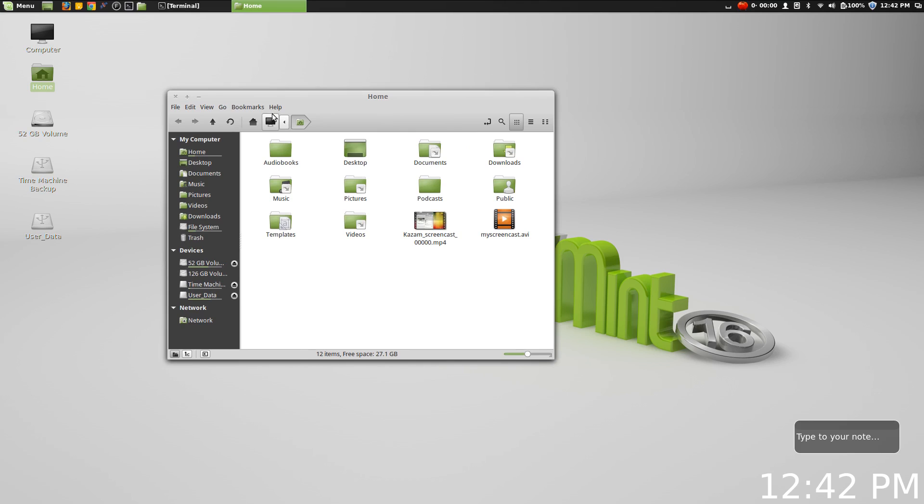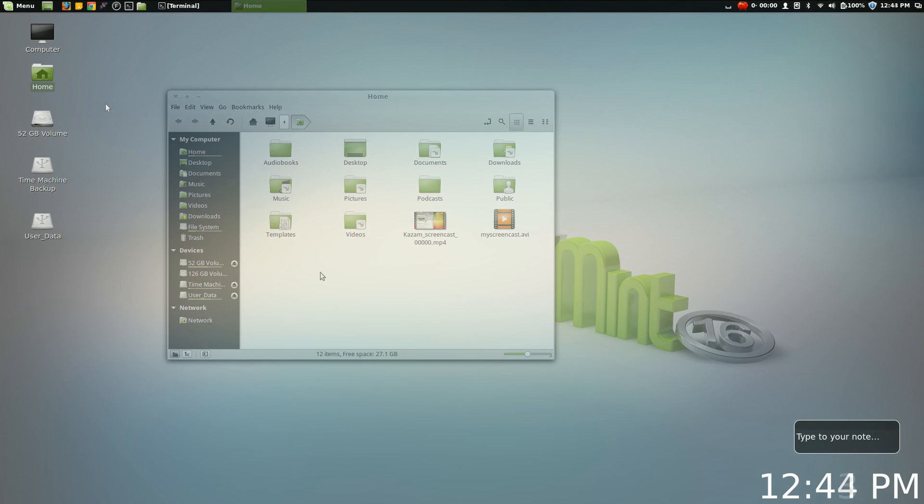So now it's much easier to assign certain apps to open certain file types, and again this is all in an effort to distance themselves from the GNOME project, making their own standalone products like Nemo and the Cinnamon desktop environment as a standalone force to be reckoned with.